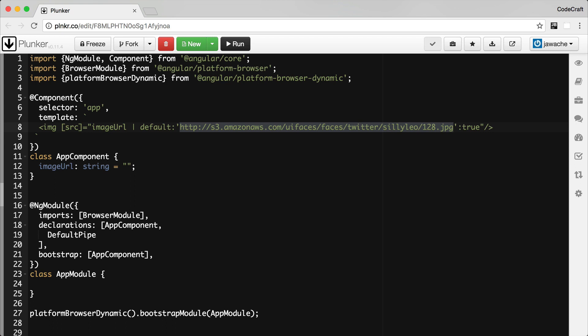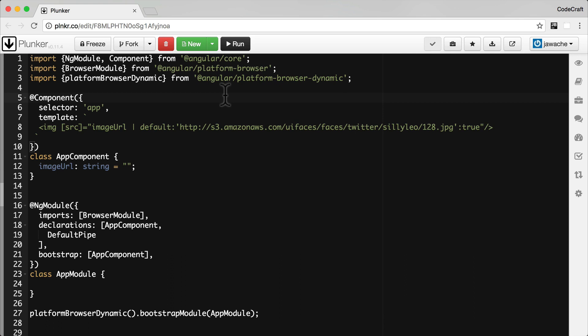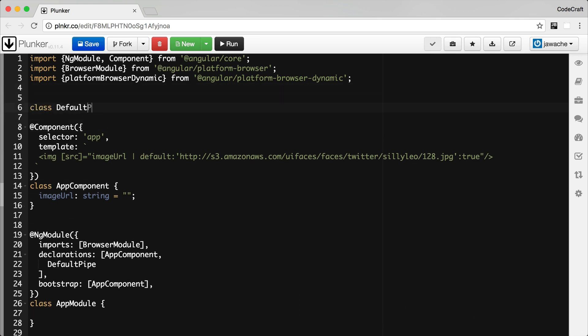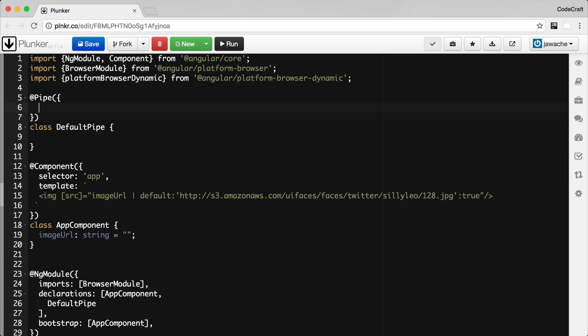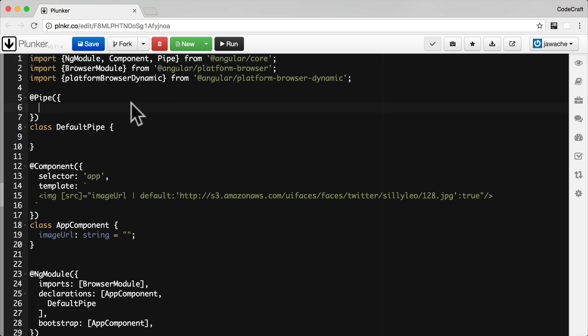That's the pipe we're going to create. To create this pipe let's create a class. Just like most things in Angular we need to decorate this class with a pipe decorator. It comes from Angular core so we just add it to our main import there. And we can configure our pipe with a name, and this is the name of the pipe as we're going to use it in our application. We're going to call it default.